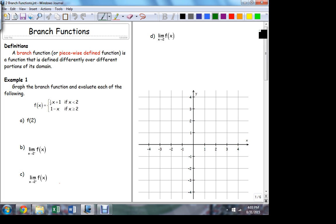Let's talk a little bit about branch functions and their behavior. A branch function — sometimes they're called piecewise defined functions — is a function that's defined differently over different parts of its domain. And this is the exact sort of situation in which we can generate functions which have those sorts of gaps in them.